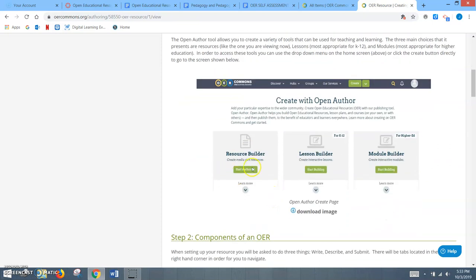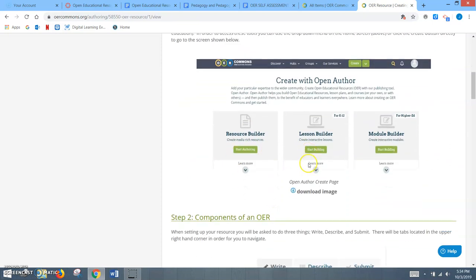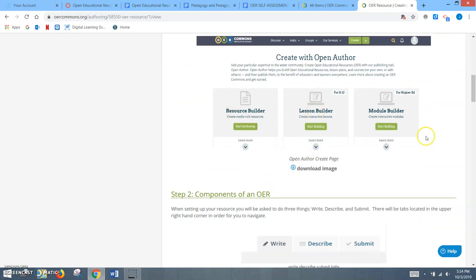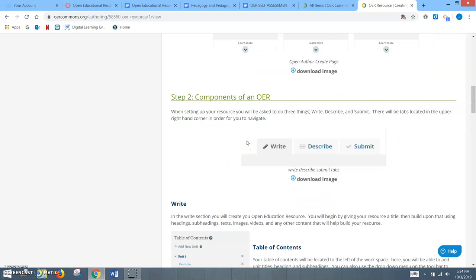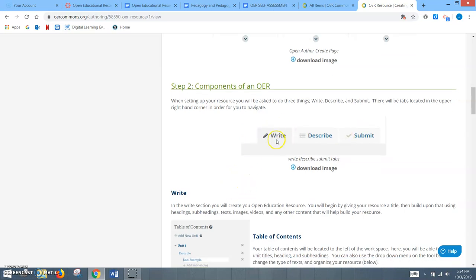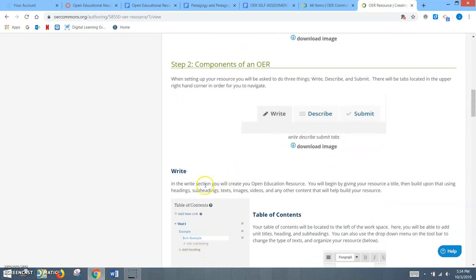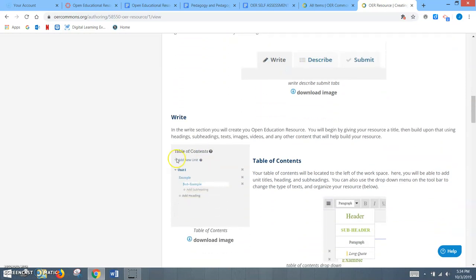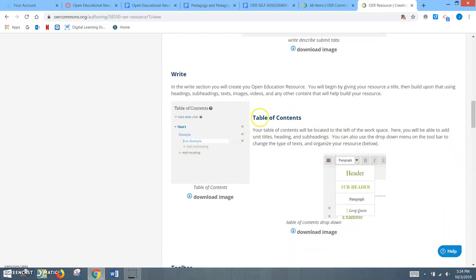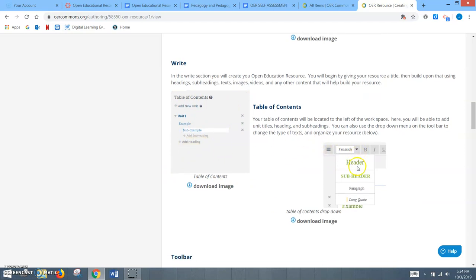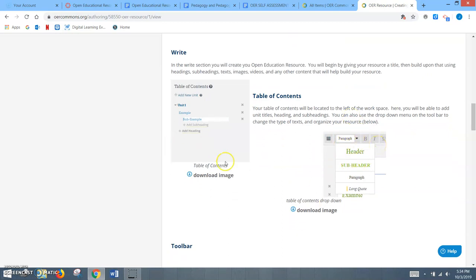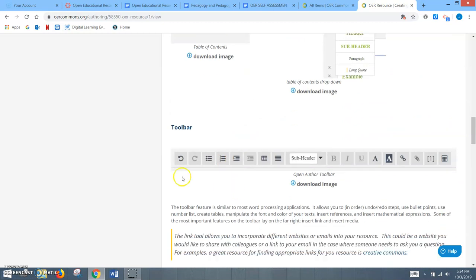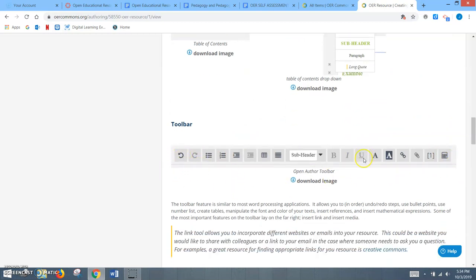With that, we get to the open educational resource, and it was time for me to simply break down the three components. The first being the Write section. Just explaining to them that this is where you will give your resource a title, then build upon it using headings, subheadings, text, images, videos, and other content that will help build your resource. I broke down the table of contents, showing them once again with images that will be located on the left side, but also showing them that as they go through in text, they can change it using the toolbar as well. I used this as an opportunity to transition into the toolbar and showing them the different aspects.